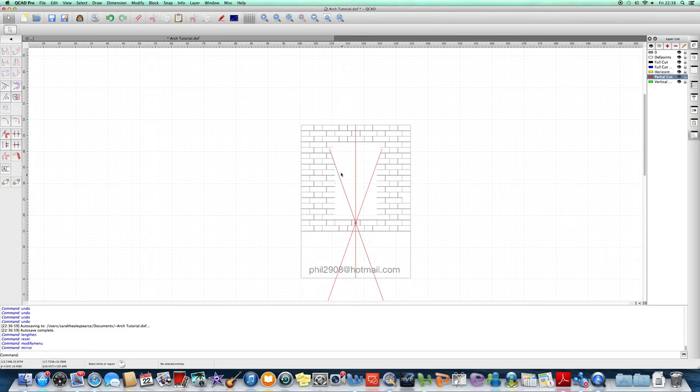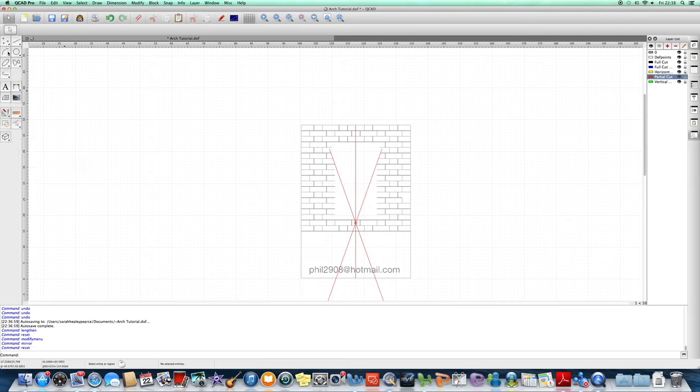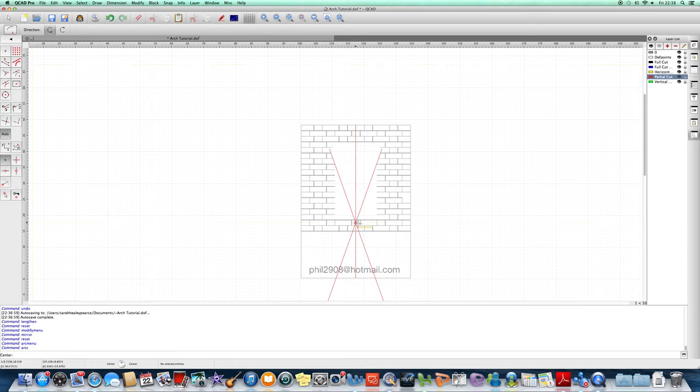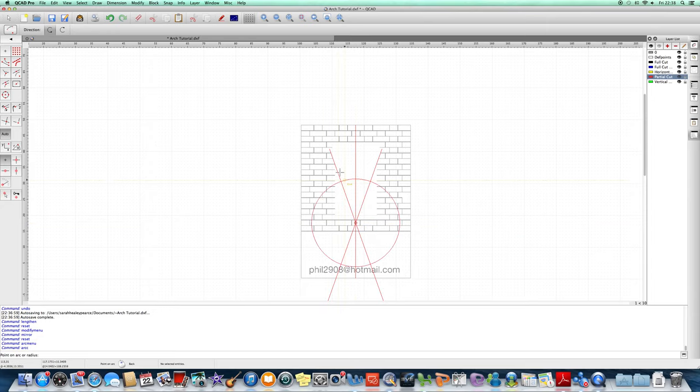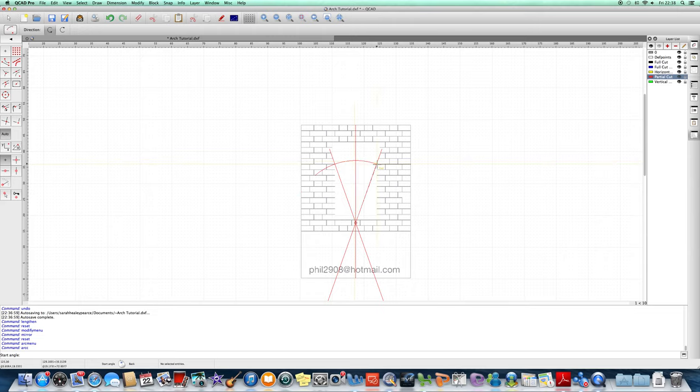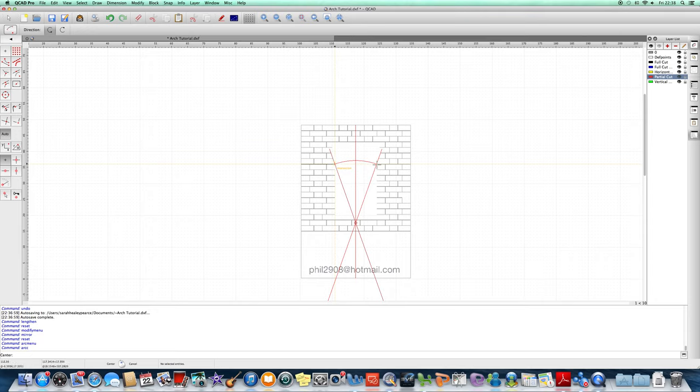Now we need to draw the bottom part of the arch. We do that by clicking on this arc tool, we want this tool here. Click onto our intersection of our two lines in the middle, go up and I'm going to use this intersection here for the bottom part of my arch, drag that across, done. And you can see both sides, it matches exactly and that's because we did it off the centre line.